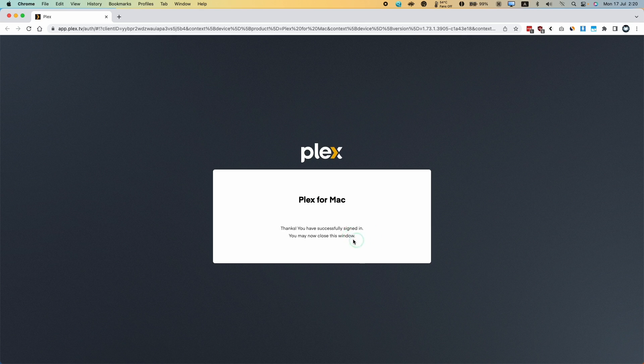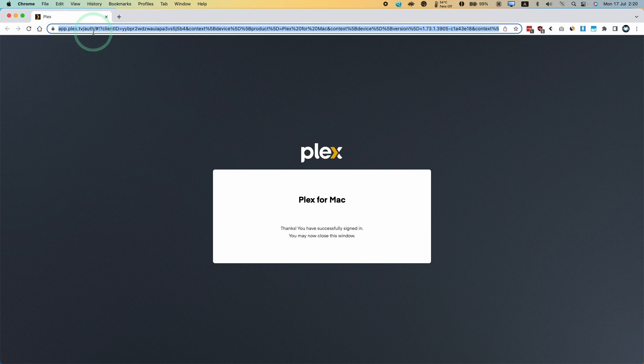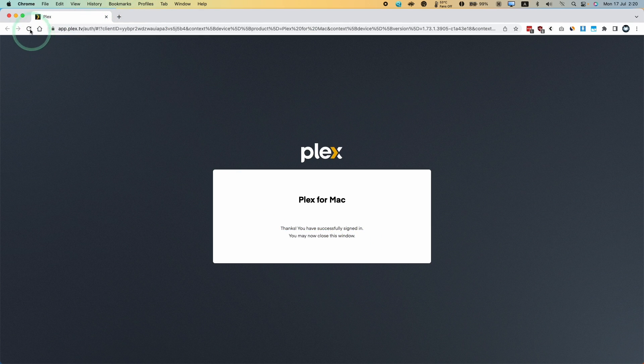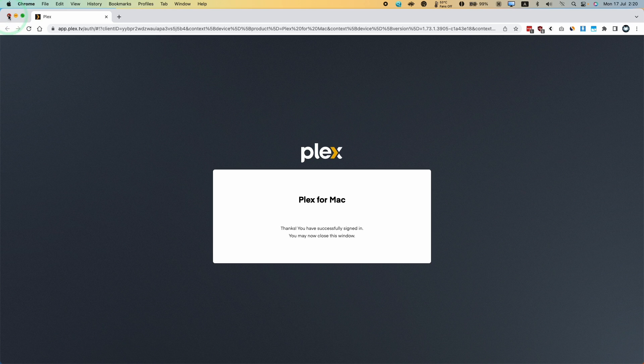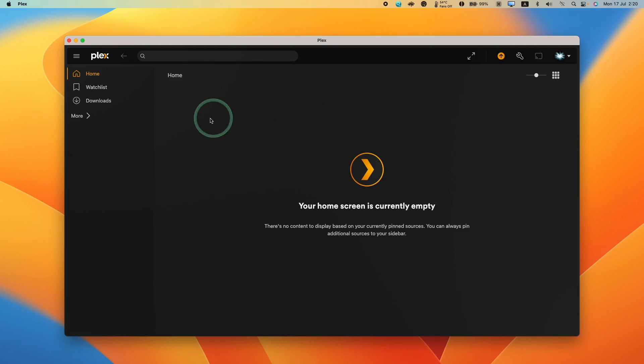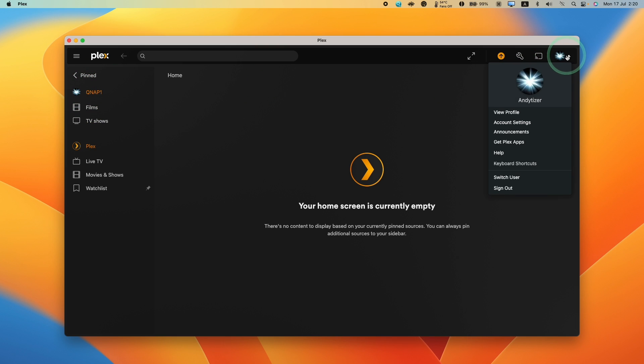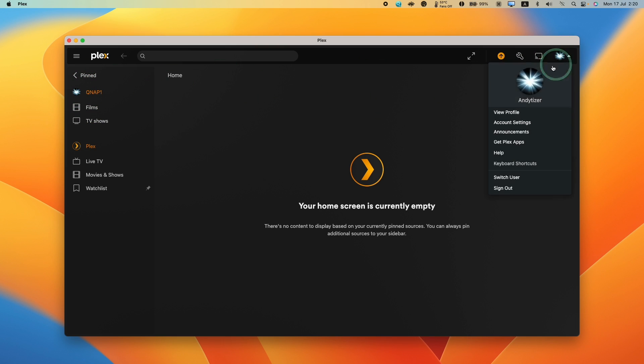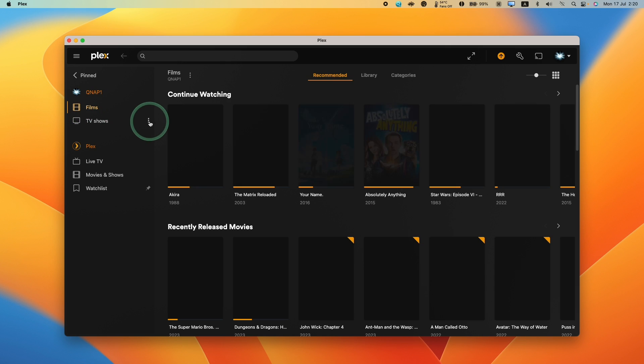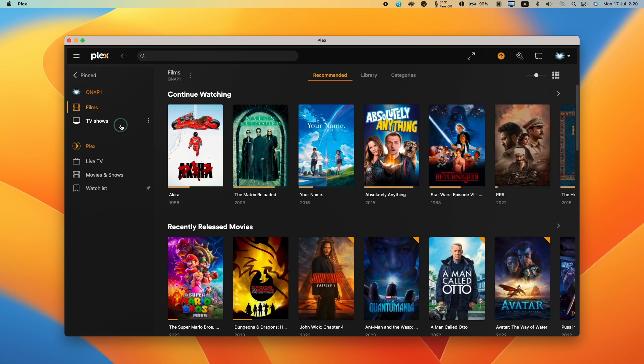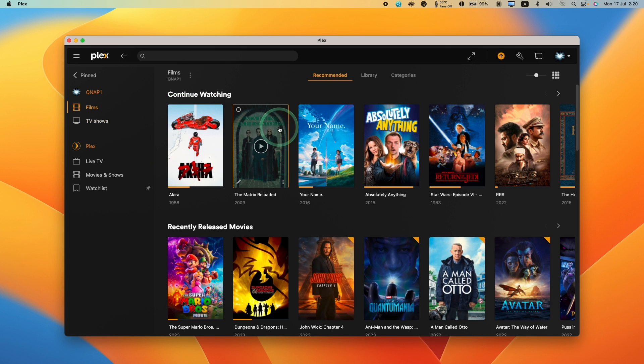We've now signed in successfully. That's because I was already signed into the Plex.tv website. We can close this window. Now we can see the home screen is empty, but we're going to connect to our server. Because I've already set up my account with my NAS, I can already see the films and videos that are on my server.